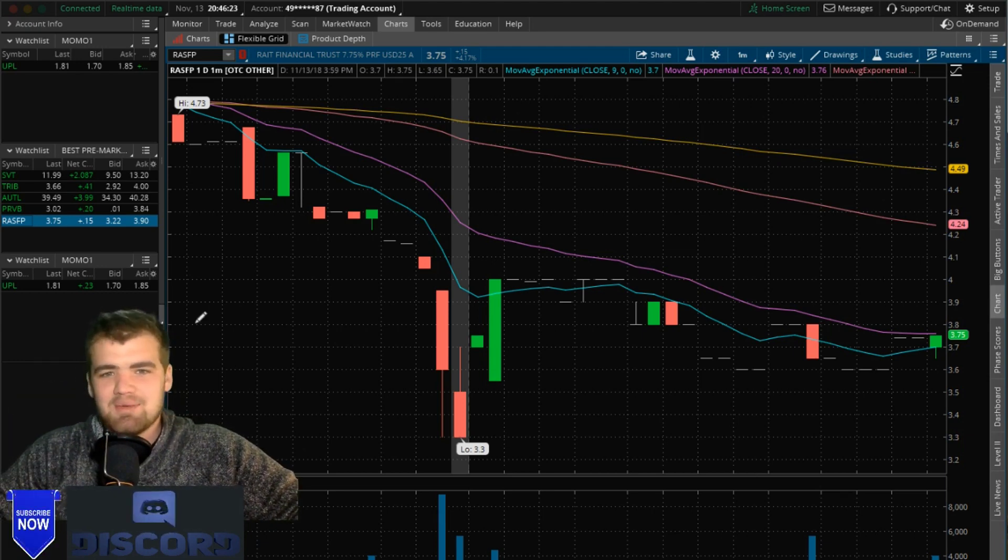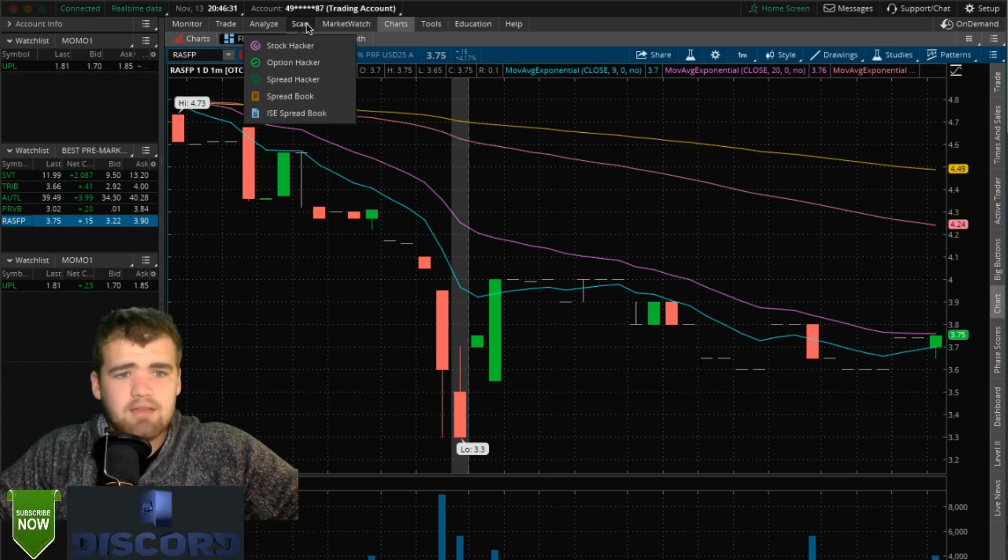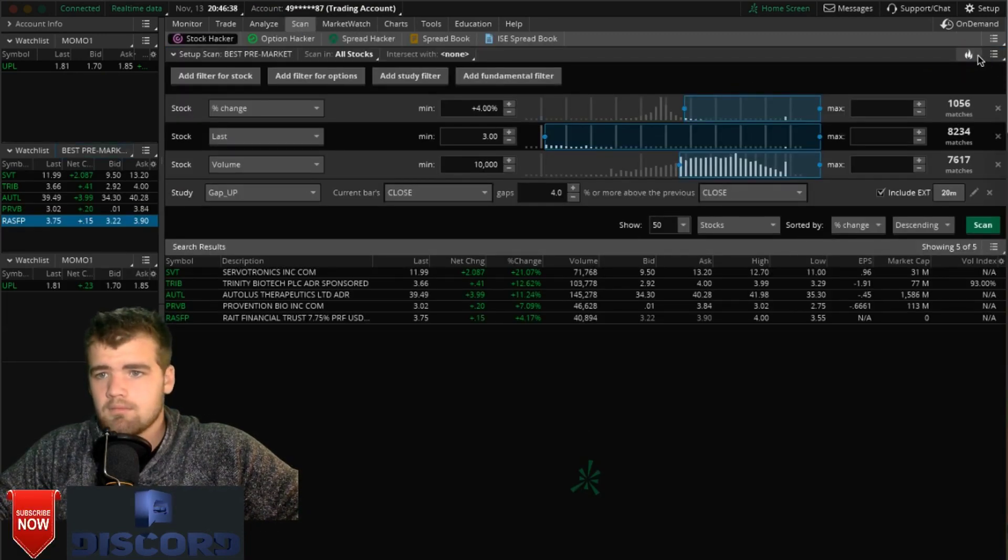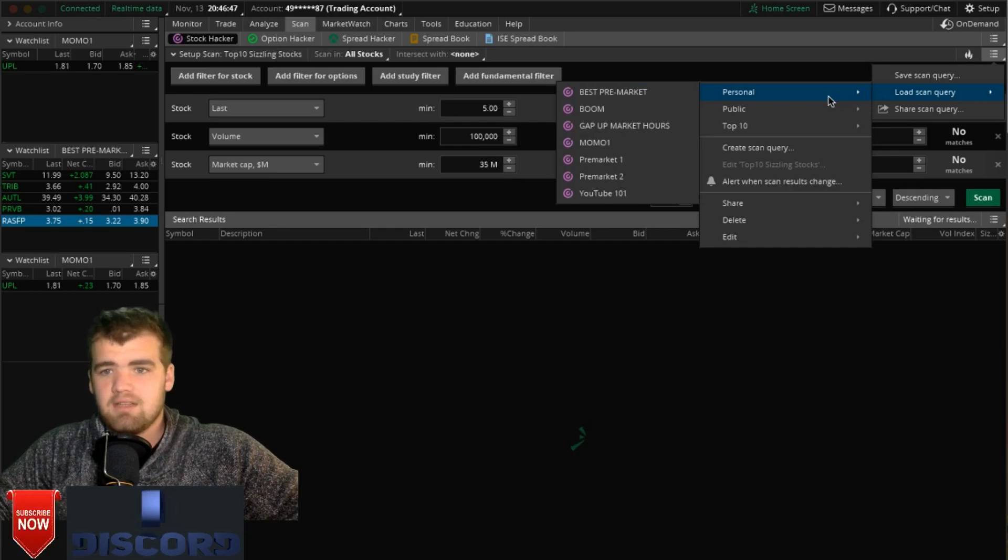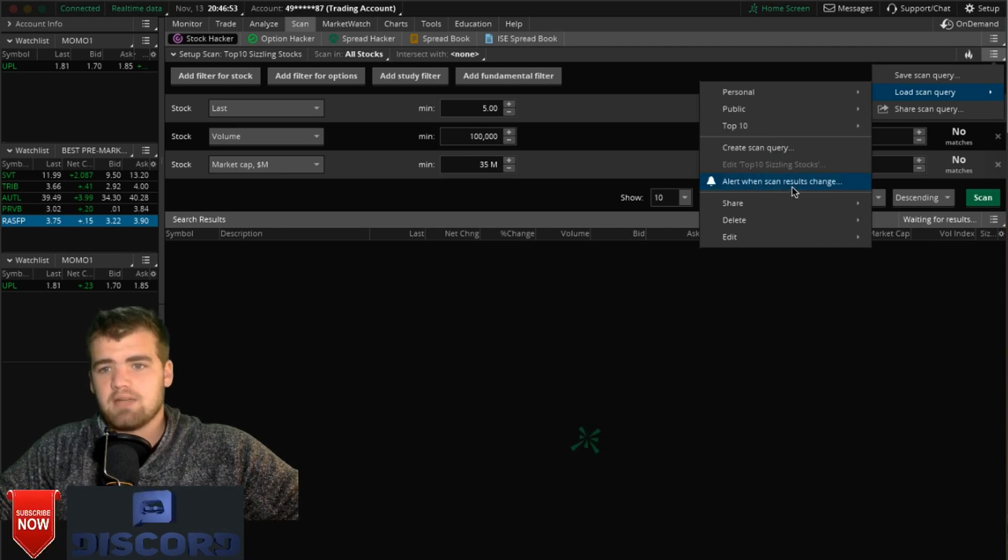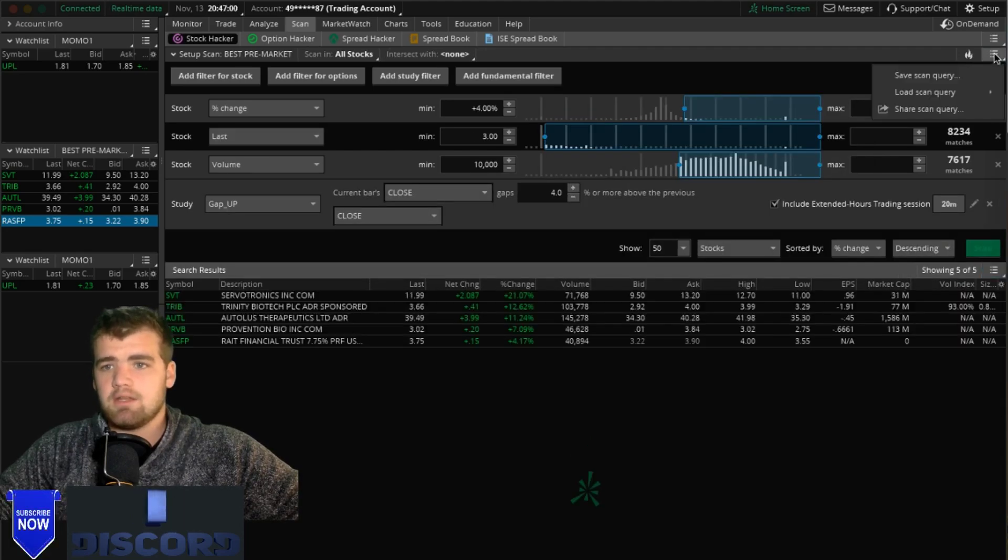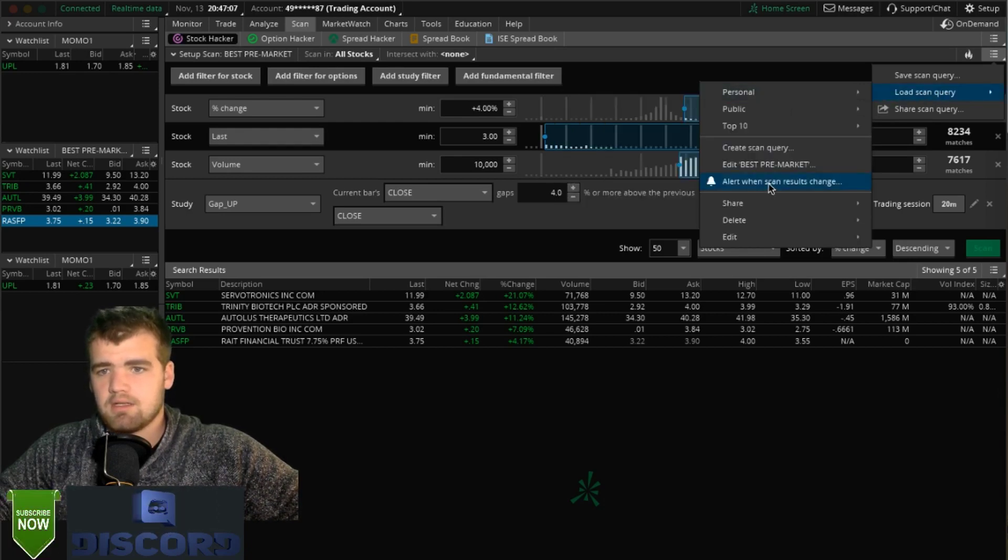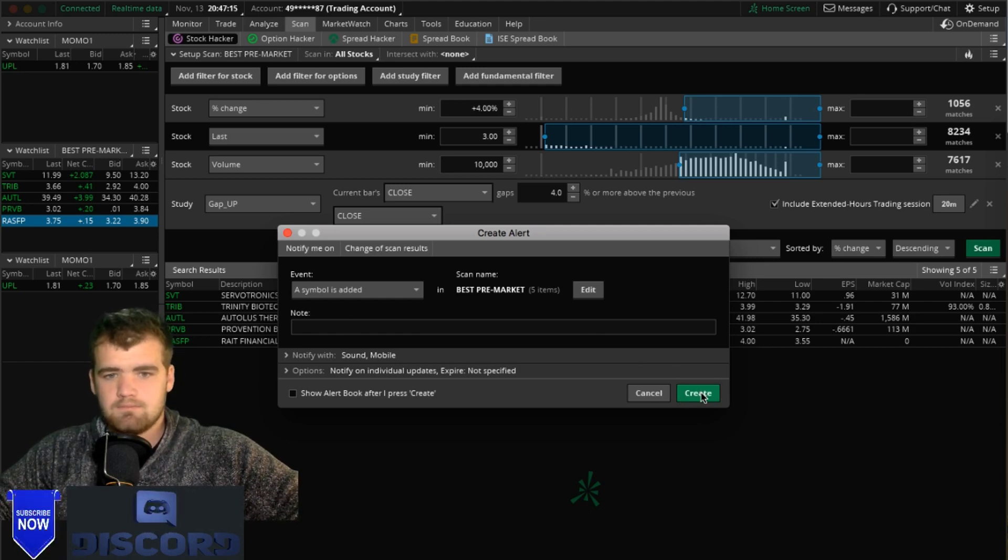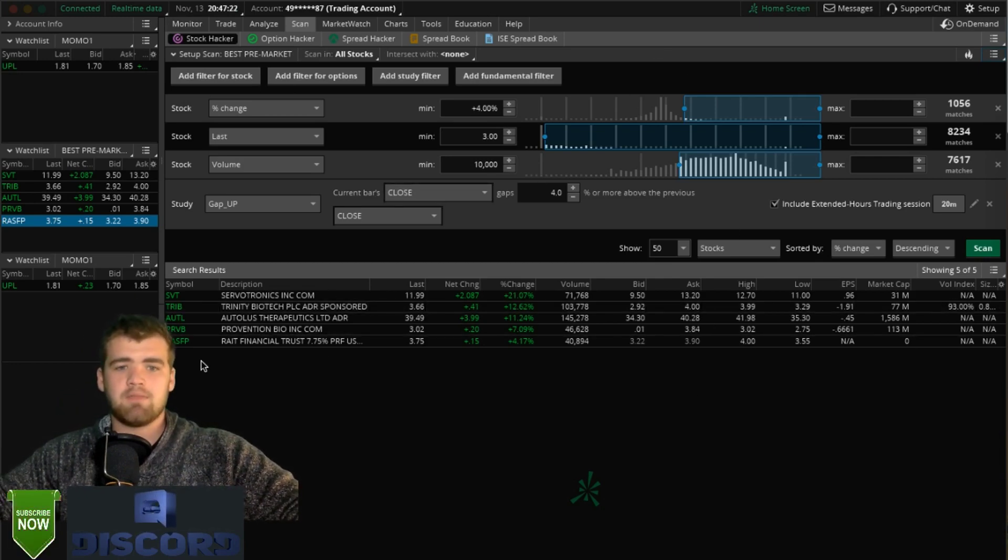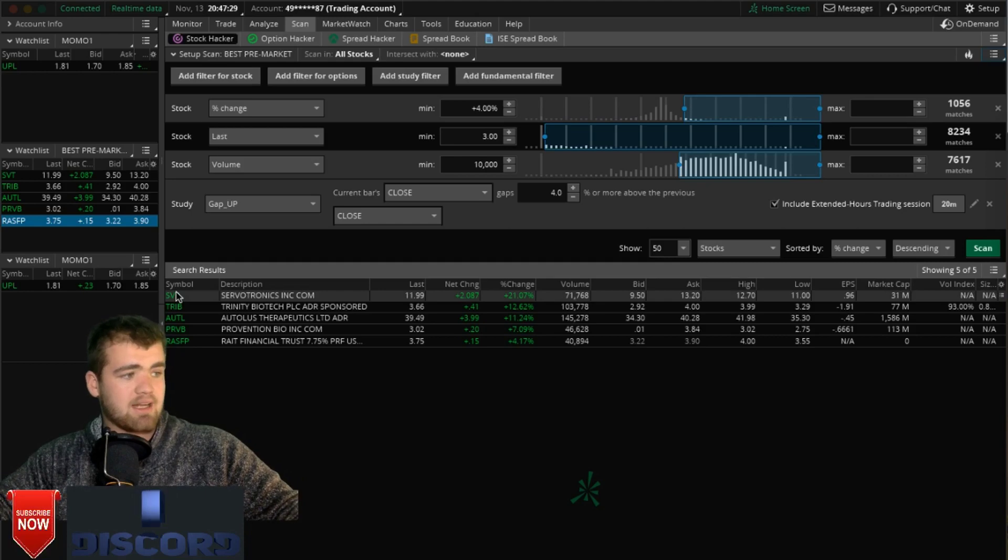Just have this up and running, you can leave it off to the side here. And there is a way, this is what I was looking for: alert when scan results change. Let's load up best pre-market here, click scan. Then you're going to want to go back to load scan, alert when results change, and then this is going to be scan name best pre-market. So now when a stock gets added to this that meets this criteria, it'll go ding and you'll be able to hear it, check it, and put the stock up on your chart instantaneously. It's not too complicated guys.